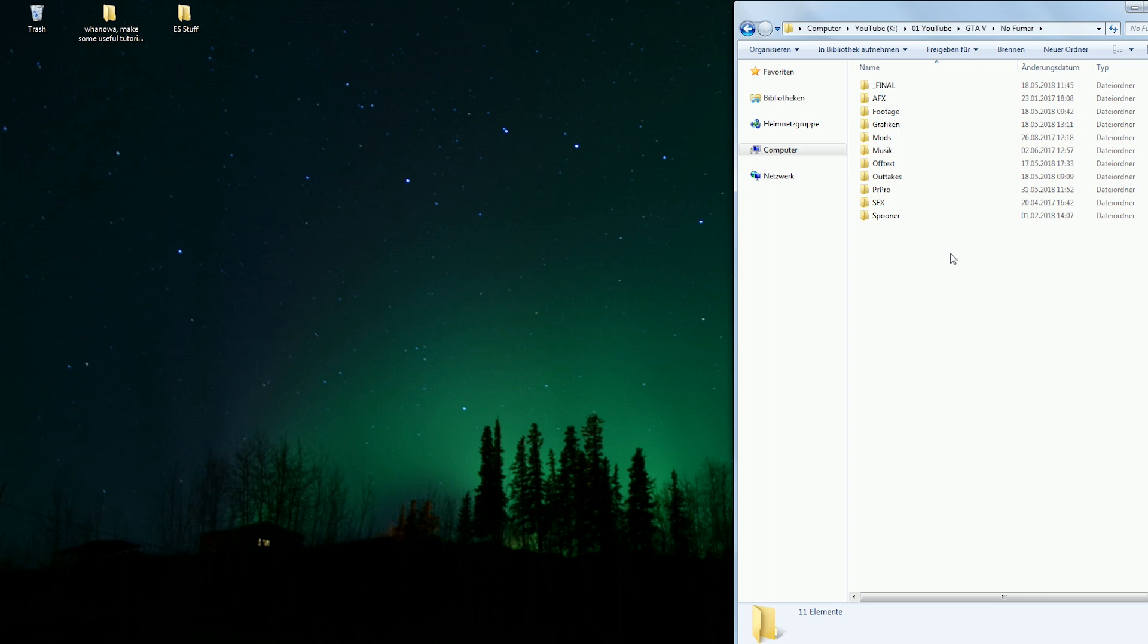I asked myself the same question, so I started to back these files up. To do the same, inside your project folder you just create a subfolder called Game Clips or whatever.